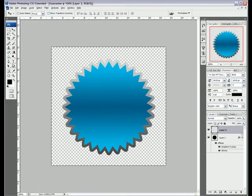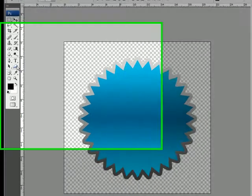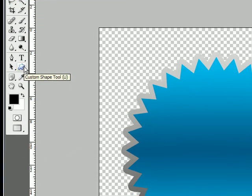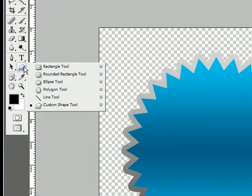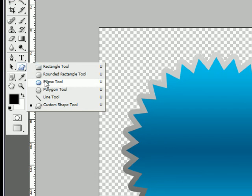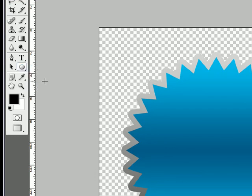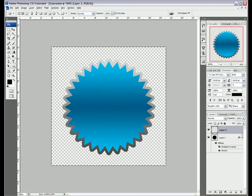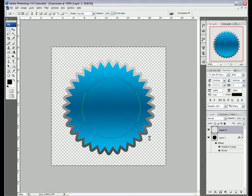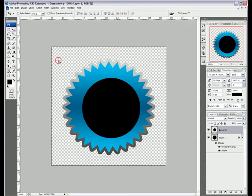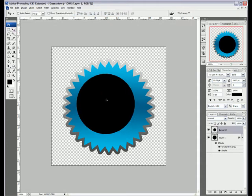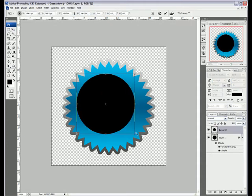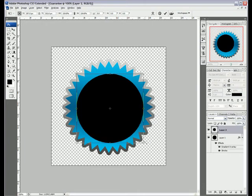We want to go back to the Shapes toolbar and we want to hold click and go to Ellipse. Then we're going to hold Shift to keep the proportions of the X and Y axis the same, and drag out a circle. In fact, we can make that even bigger.